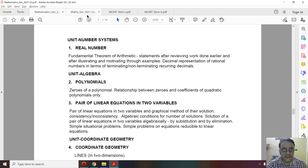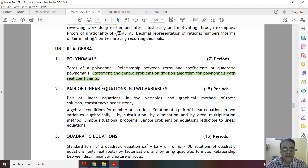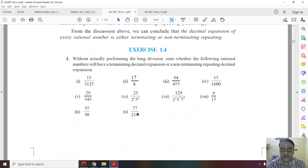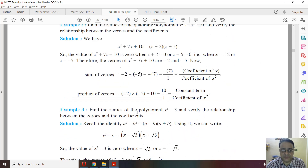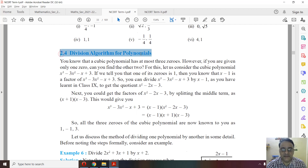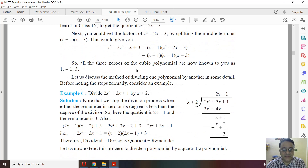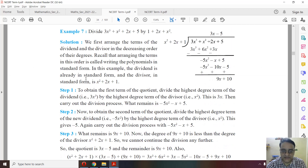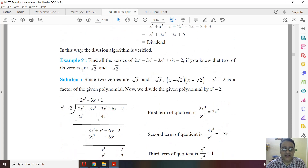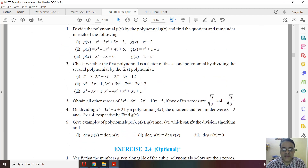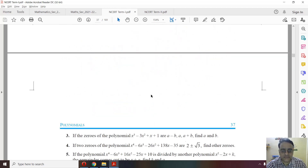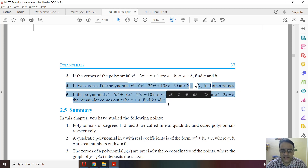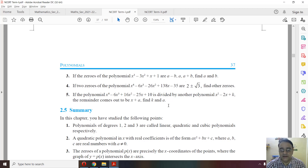Moving to Chapter 2, Polynomials — the last part, the division algorithm for polynomials, has been deleted. In the NCERT book, Examples 6, 7, 8, and 9 are deleted. Exercise 2.3 is entirely deleted, and from Exercise 2.4, questions 4 and 5, which are completely based on the division algorithm for polynomials, are also deleted.